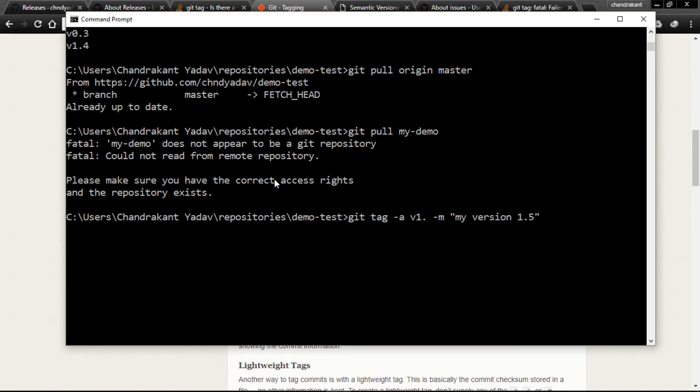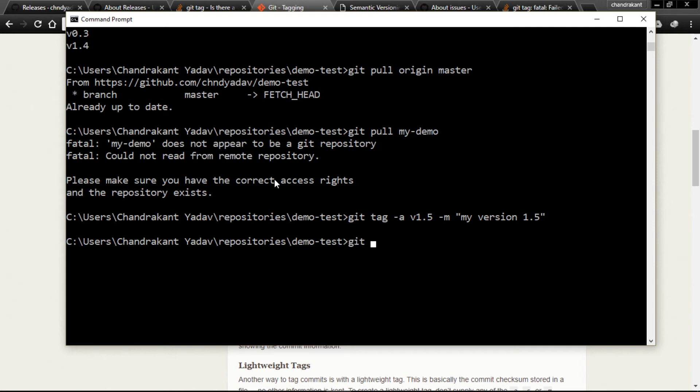This is version 1.4, but we already have 1.4, so we can change this to 1.5 and hit enter. Our tagging has been created.